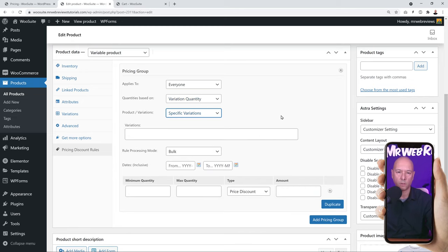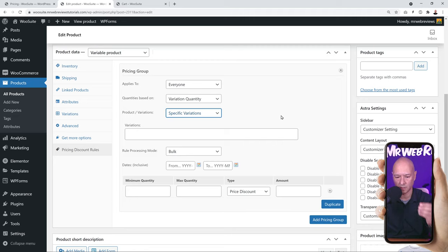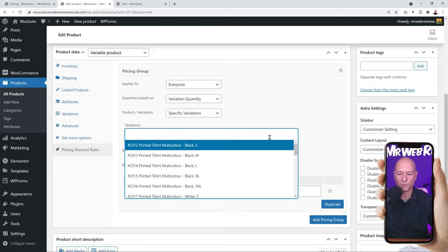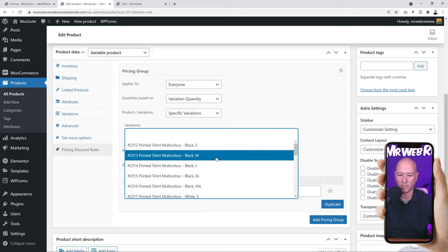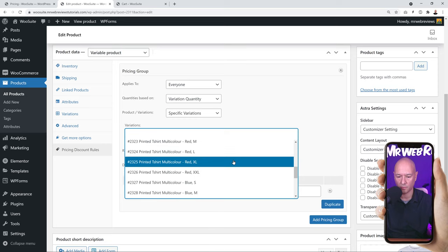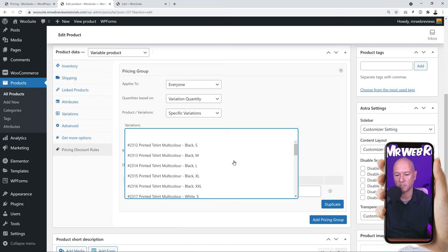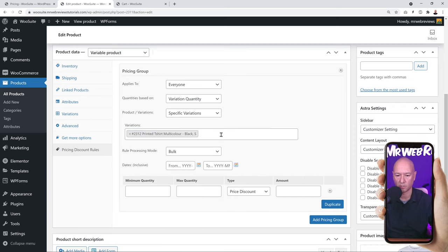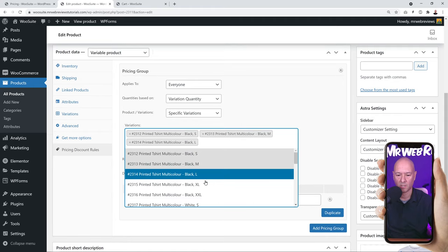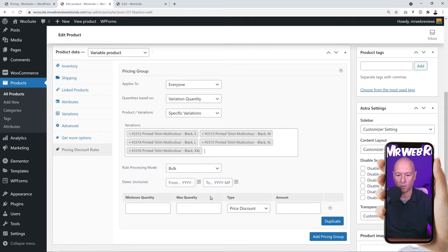Now choose which variations to apply the rule to: all variations, or specific ones. Let's say we only want to apply this to black t-shirts. From the list of all variations — black small, black medium, black large, and then white, red, blue, and yellow in their sizes — select all the black t-shirt variations in different sizes.